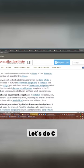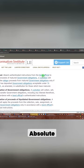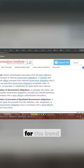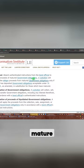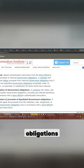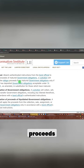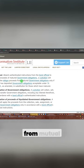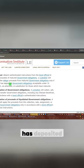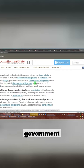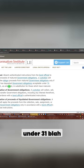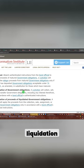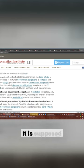Let's do C.E. Absent authentication instruction for the bond official related to the proceeds mature government obligations. The custodian will release the obligor proceeds from mutual government obligations only if the obligor has deposited government obligations accepted under 31, as amended. It's up to liquidation of government obligations. Application of proceeding, liquidation of government obligations. This is not the section.